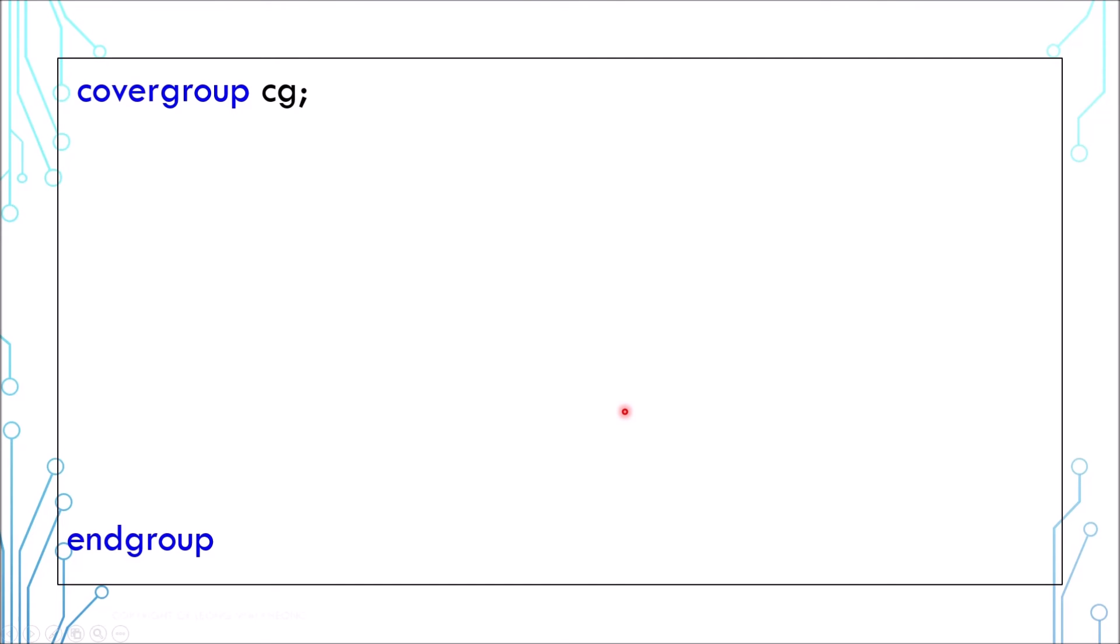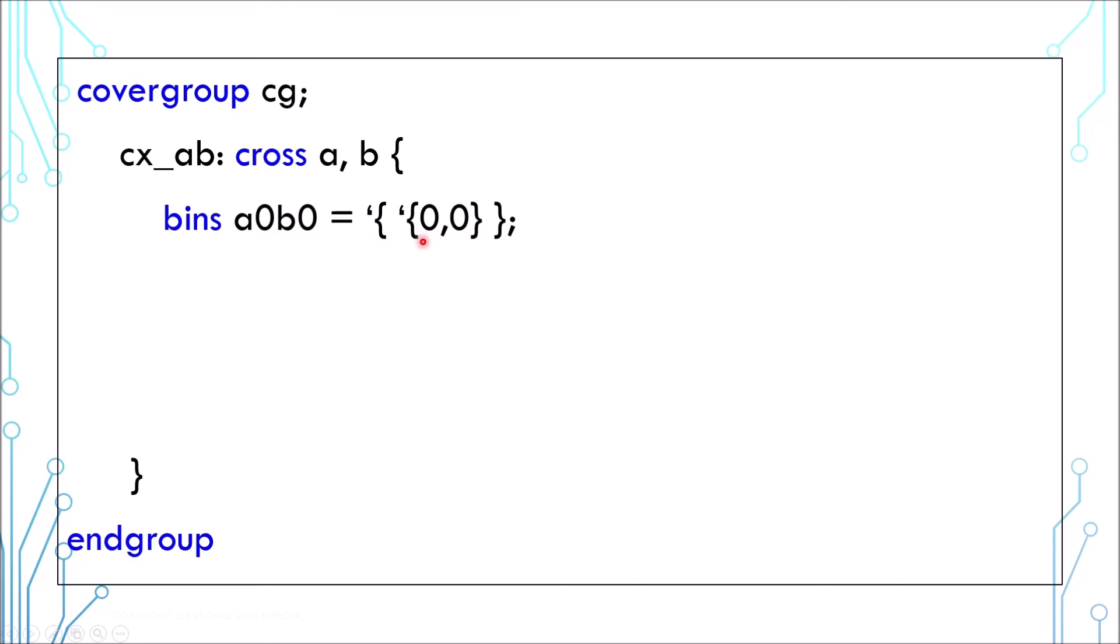Likewise, you can also create user-defined bins for cross coverage. Since it involves multiple values, you need to use array notation. This is to cover the case when a is 0 and b is 0.